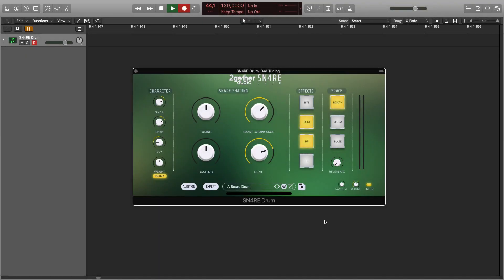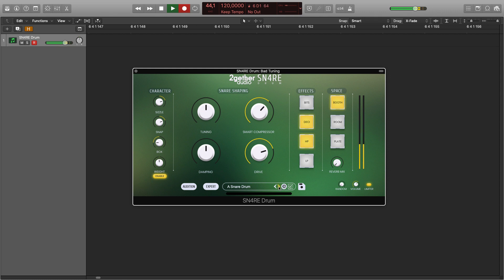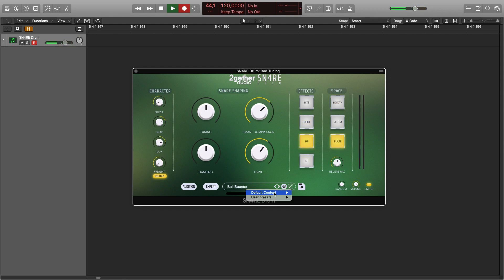Without much further ado, let's dive in. To get a feeling for how Snare Drum sounds, you can go through the factory presets. You can change presets with the arrows or select them via the default content drop-down.